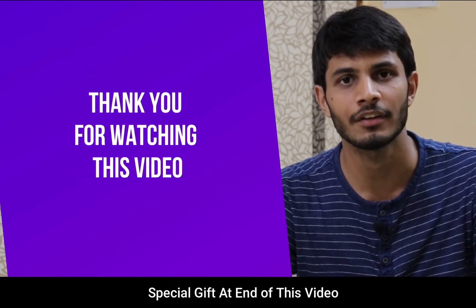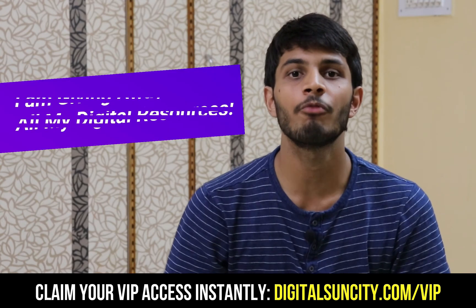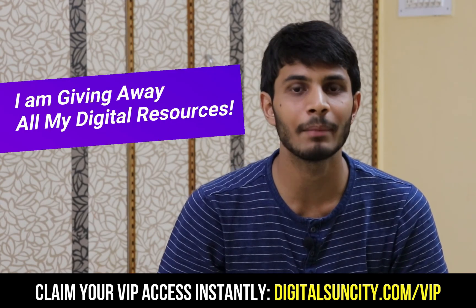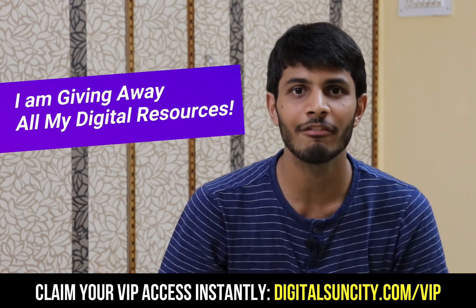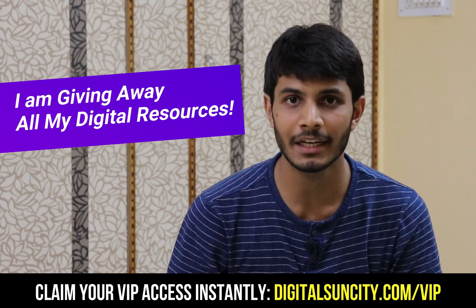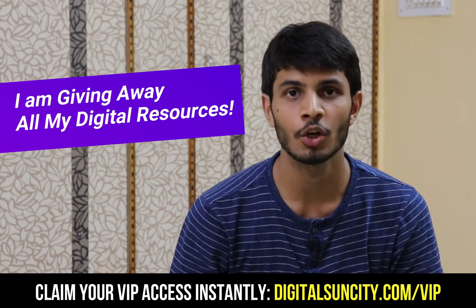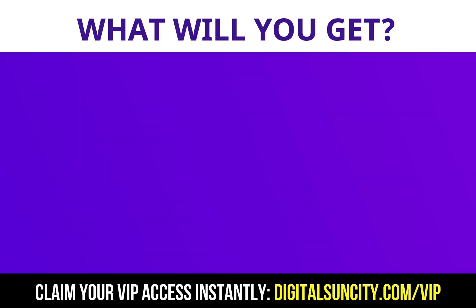Thank you for watching this video. Hey, before you quit, I have an amazing offer for you. I am giving away free access to all of my digital resources to all of my viewers. These digital resources can be divided into two types.